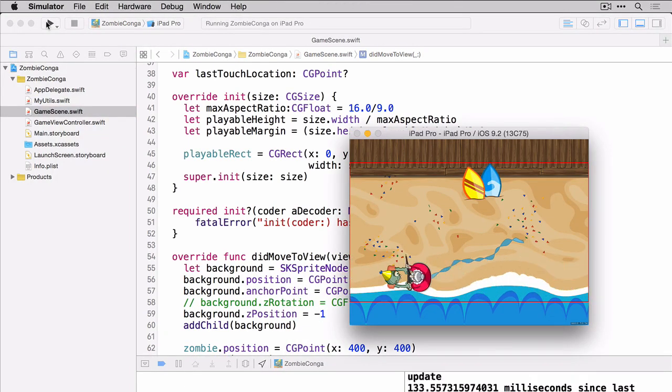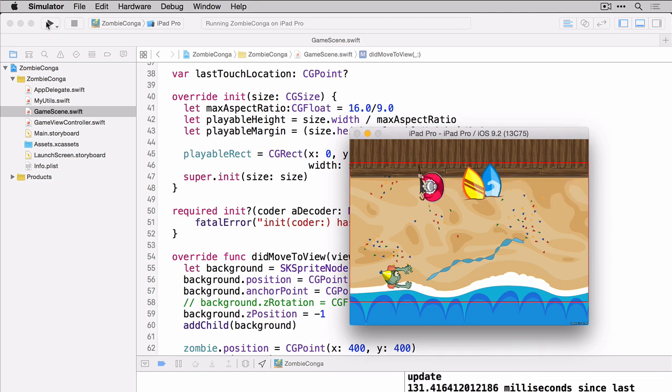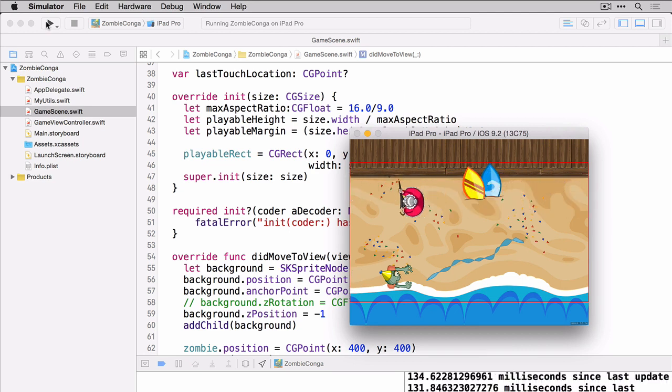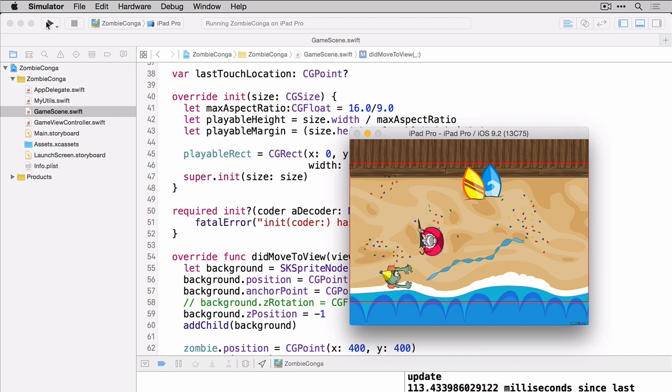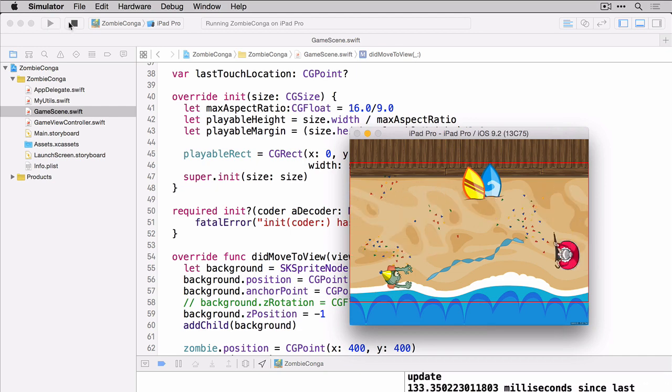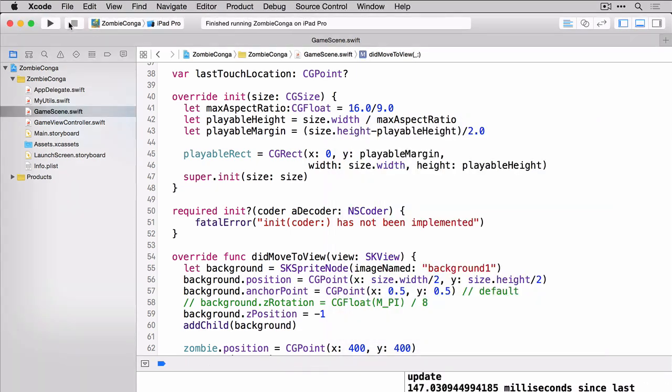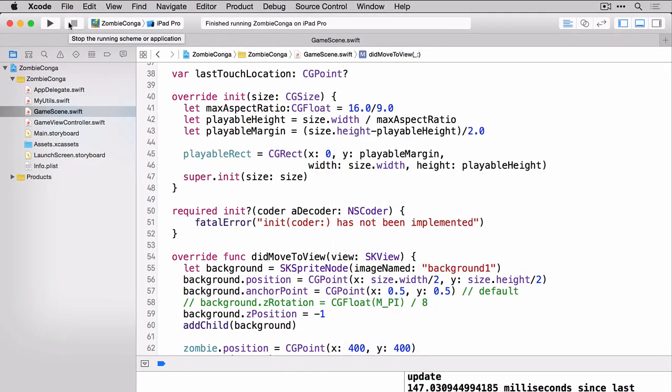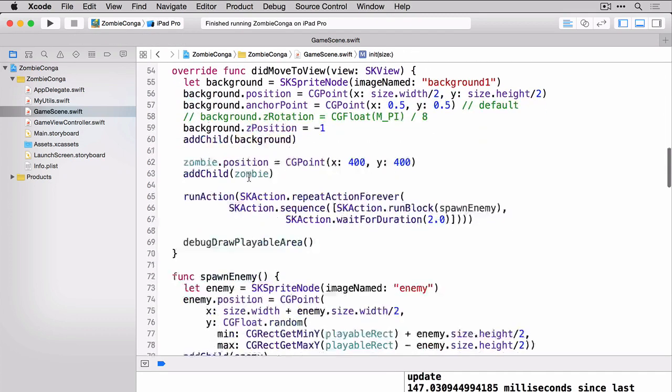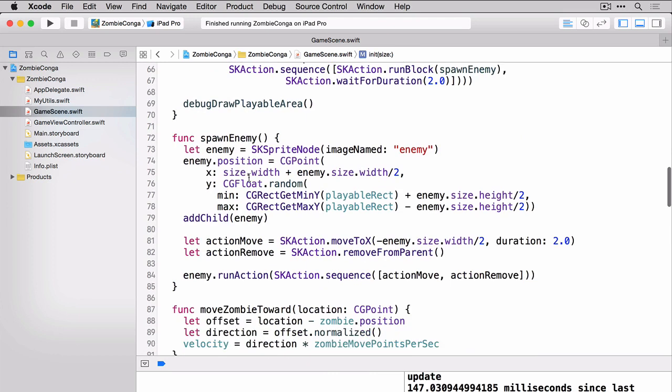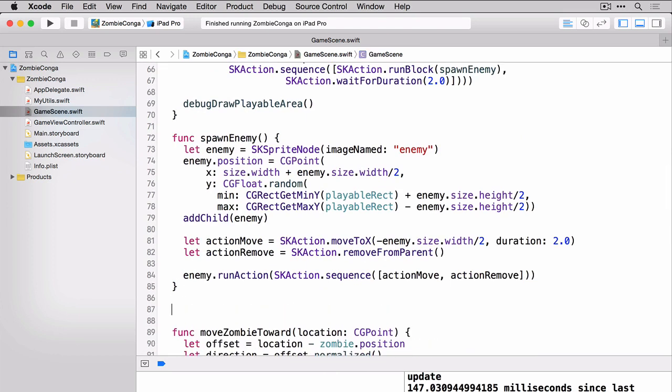So you can see here that about every two seconds, the granny runs across the screen. And you'll also notice that she's appearing randomly in the scene. Okay. So now that we've kind of got an idea of actions, let's go ahead and create a new function to spawn our cats. Now the cats won't be moving. They'll just be popping up in random locations. We're going to put this function right below spawn enemy.